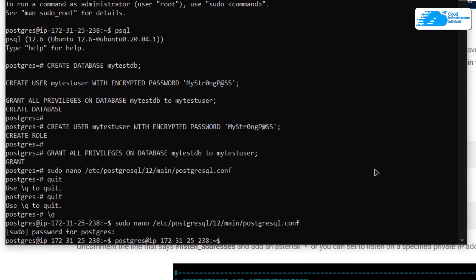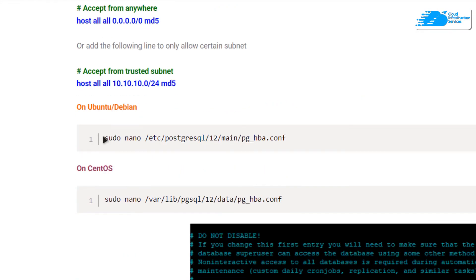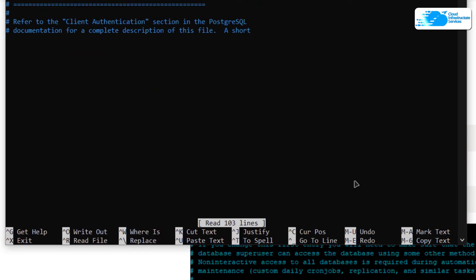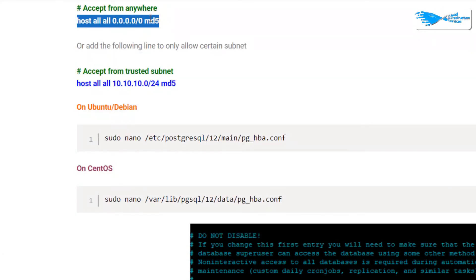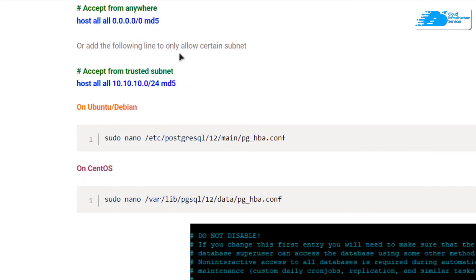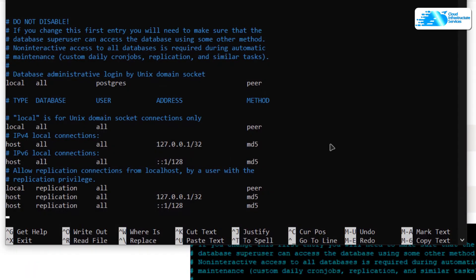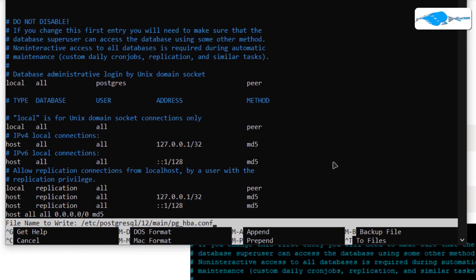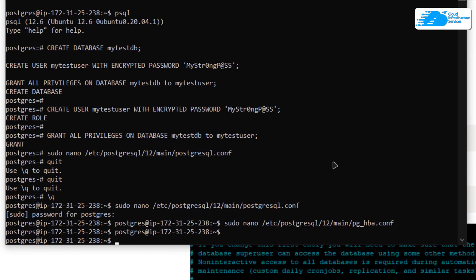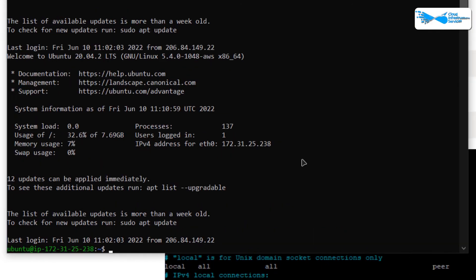Next, we also want to allow some hosts to connect to our PostgreSQL server. Head back to the blog post and copy the command to open the pg_hba.conf (host-based authentication configuration) file. Paste it inside the SSH terminal and hit Enter. Paste the allow line at the end of the file — if you want to allow only a specific subnet host, follow the format shown. Press Ctrl+O, Enter, and Ctrl+X to save and exit.